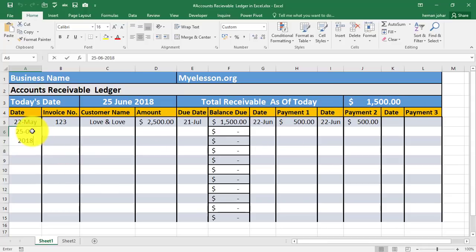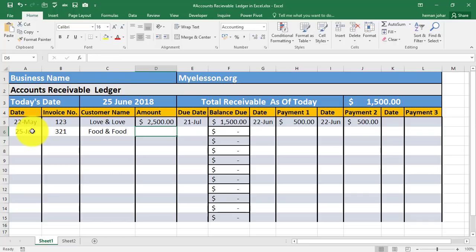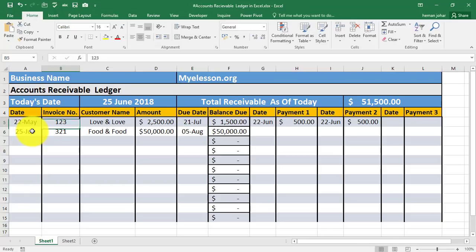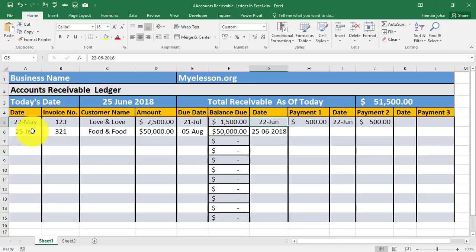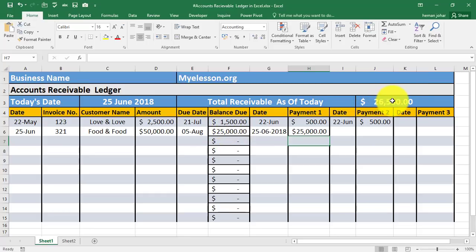Let me make another entry. I enter invoice number 321 and this time Food and Food is the company we are listing. They will be paying us fifty thousand dollars and the due date is say 5th August. They make a first payment today and they pay us twenty five thousand dollars. So now it says twenty five thousand dollars is due, and the total due amount the company has to receive from all its customers is twenty five thousand plus fifteen hundred dollars, which is twenty six thousand five hundred dollars.